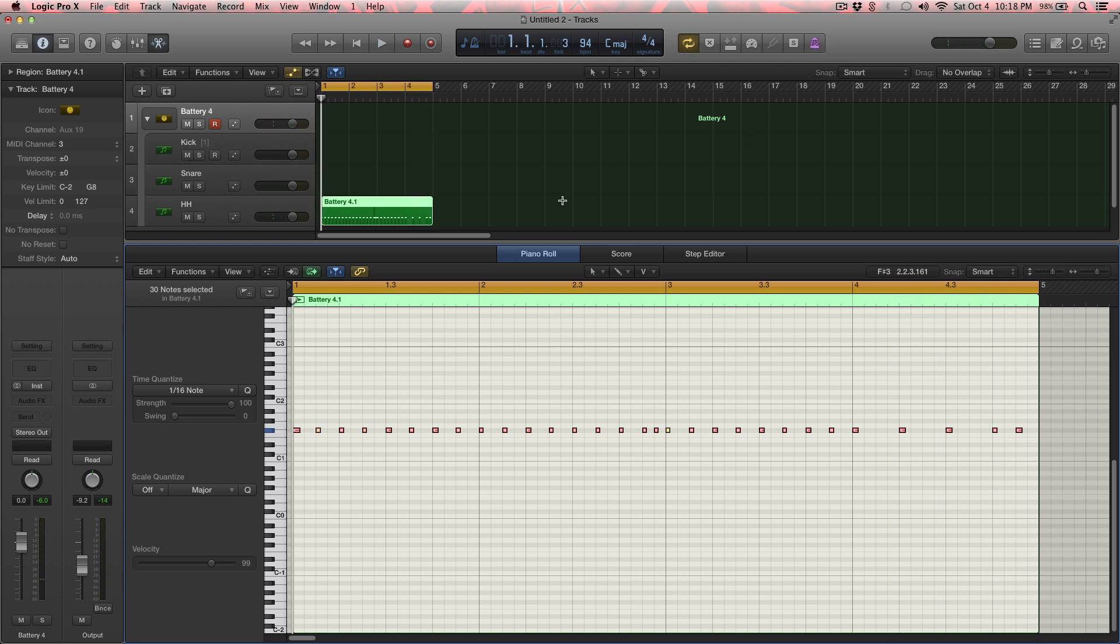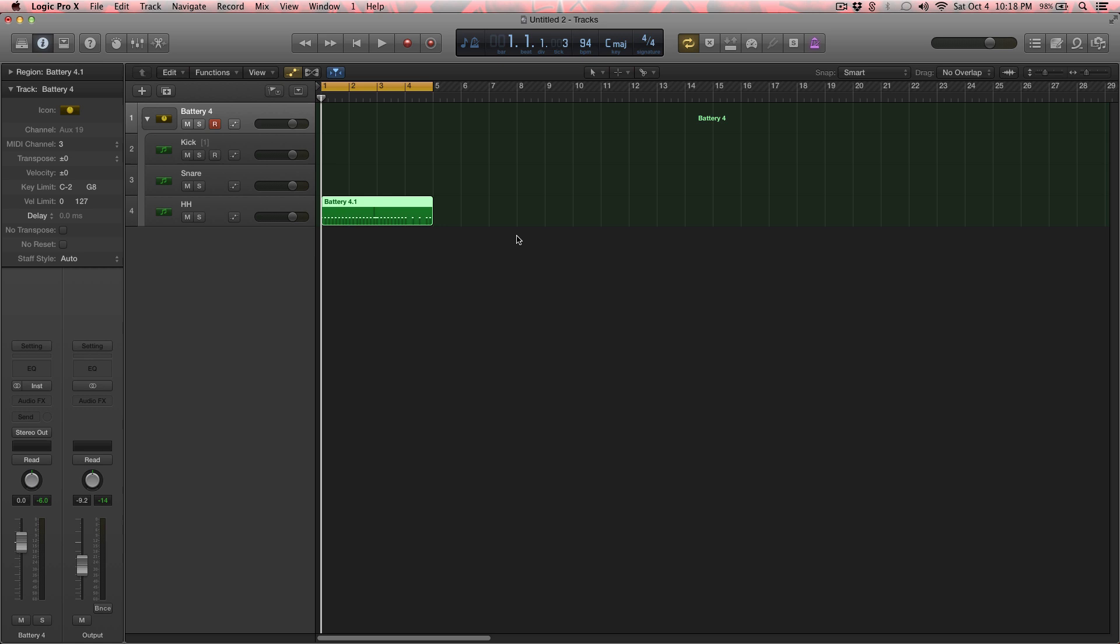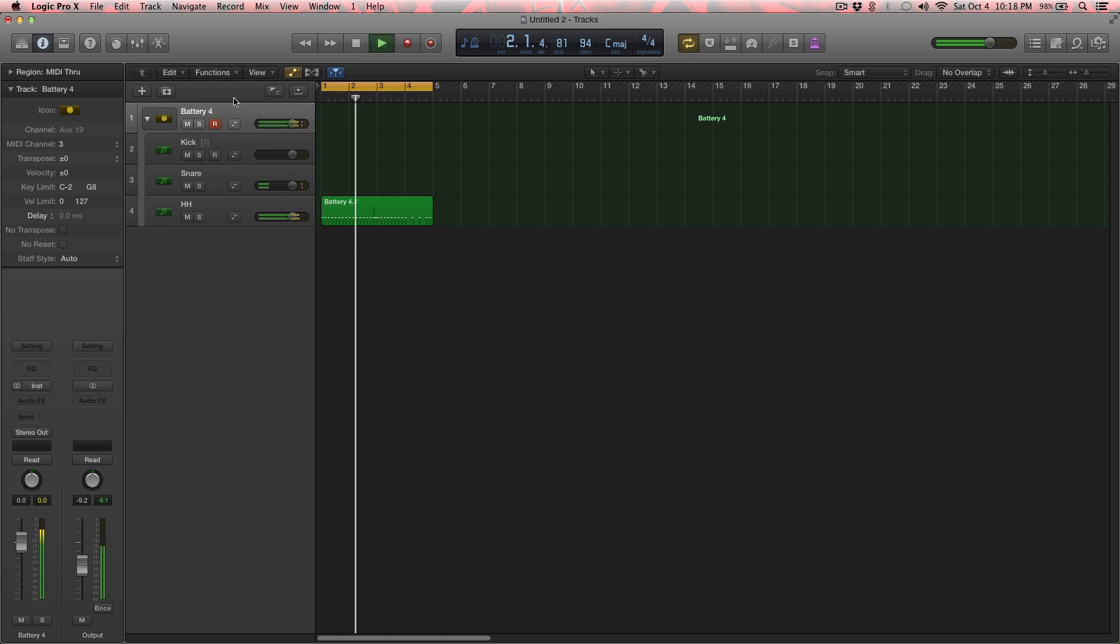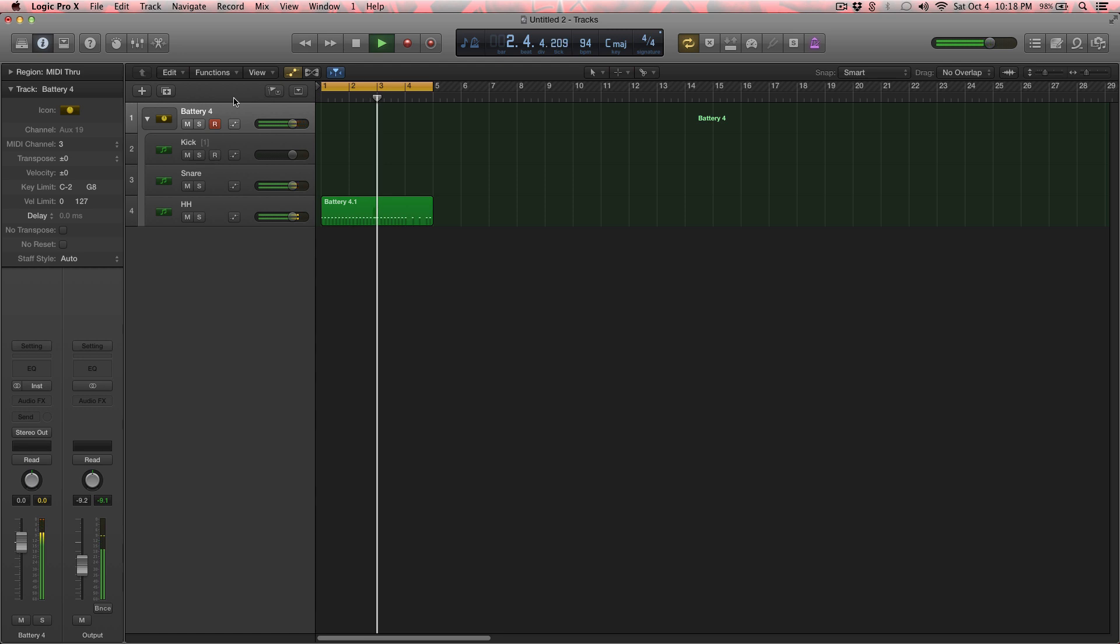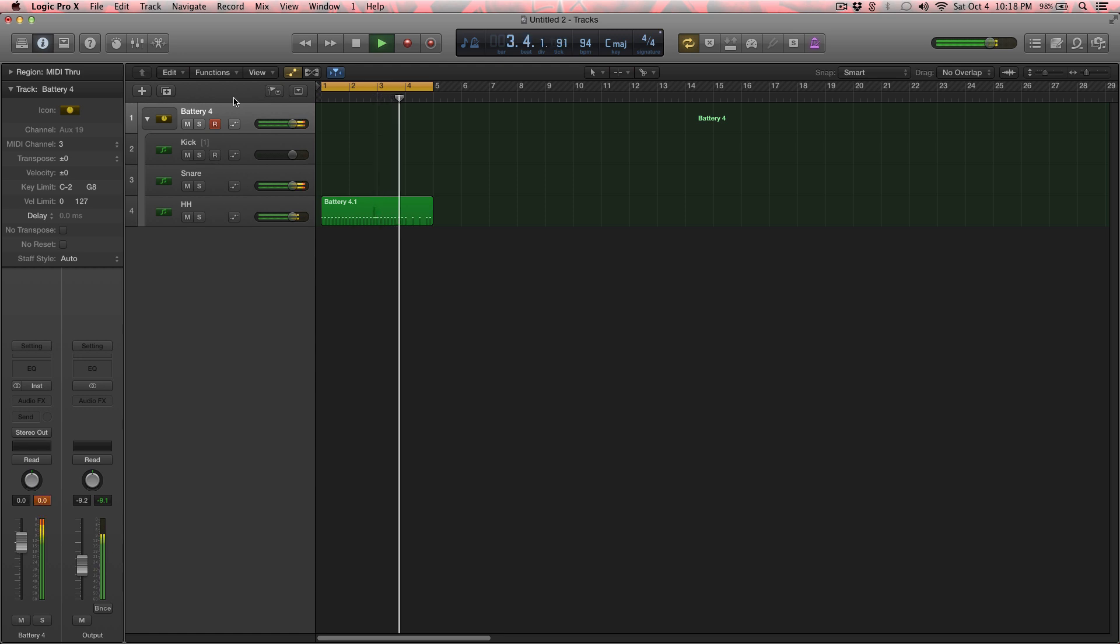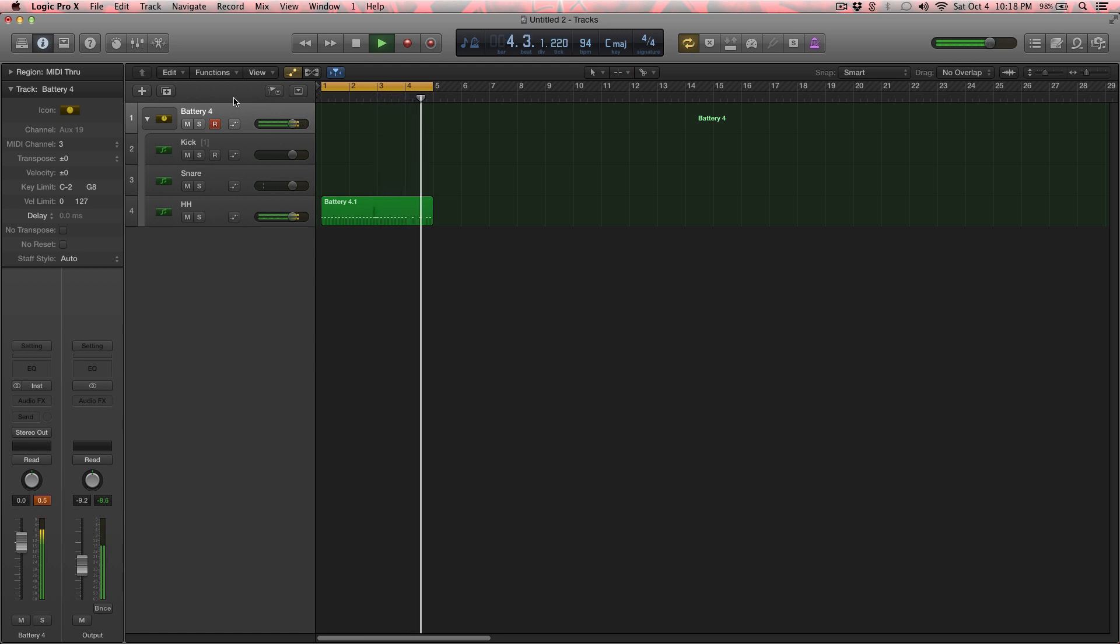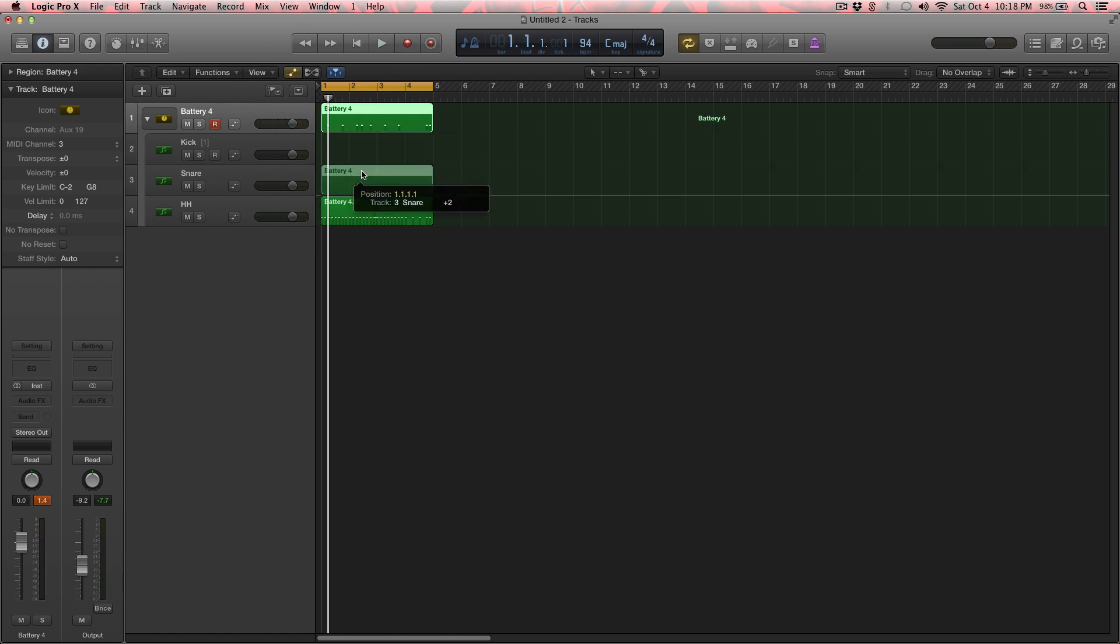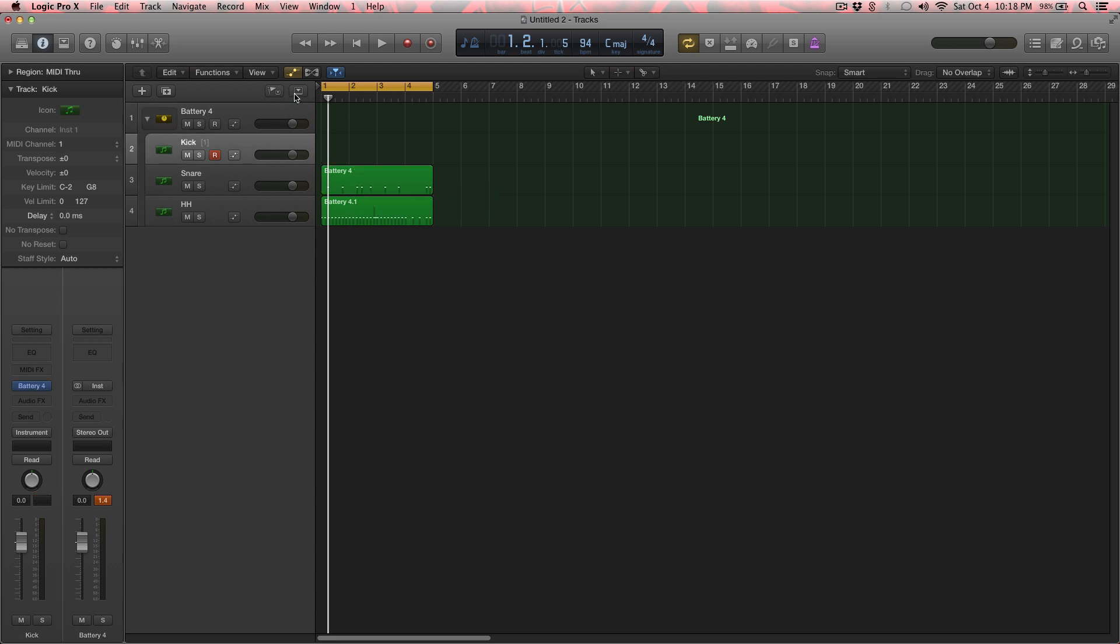So now I'll go back here and do the same thing for this. Now we're going to start a snare. Just drop that. Put that over here on that snare track, and then we'll do a kick. Alright.